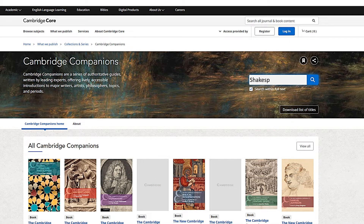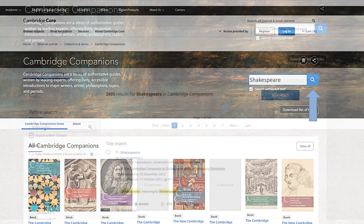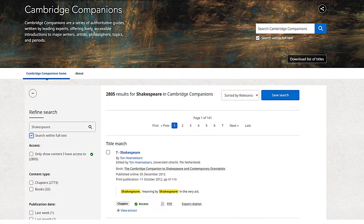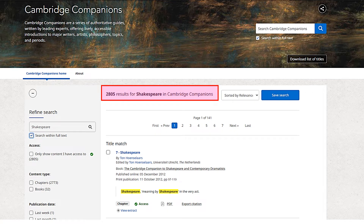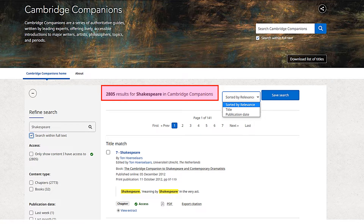To use the quick search feature, input your search terms into the text field and click on the search button. You can see that this has returned nearly 3000 results. The search is sorted into relevance. If you prefer to arrange results by date of publication, use the drop-down menu at the top of the results page. The default is to search within the full text, and there is an option to deselect this if necessary.